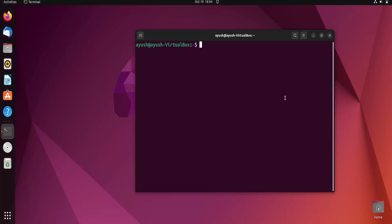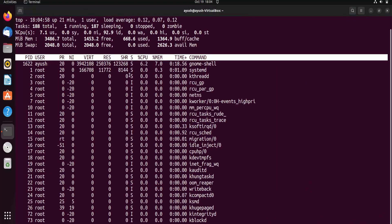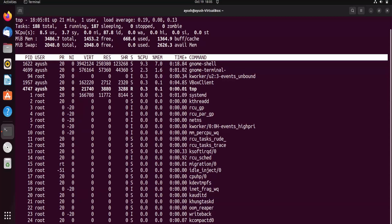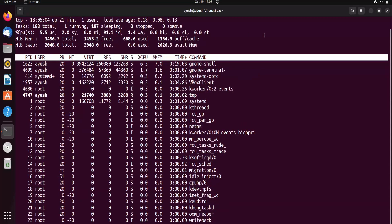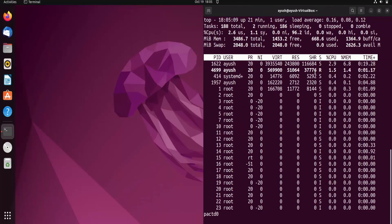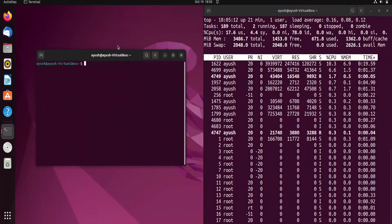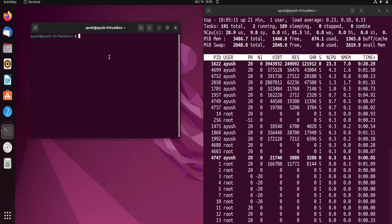We start with the basic command: just type 'top' and hit enter. It will show you details about running processes by different users. Let me increase the size of the terminal so it's visible. Here you can see columns like PID and others — I'll explain what each of them means.